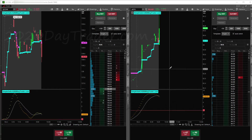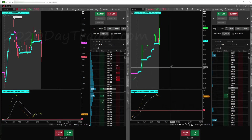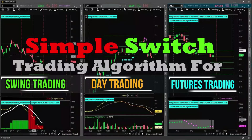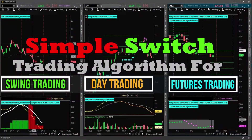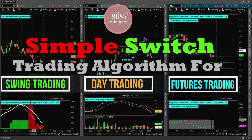I trade based off of my algorithm, the Simple Switch Algorithm, and it's got different settings. Same algo but different settings for the futures market, the equities market, and different types of trading. It's got different settings for each.